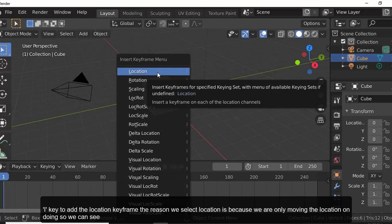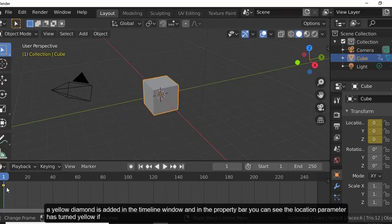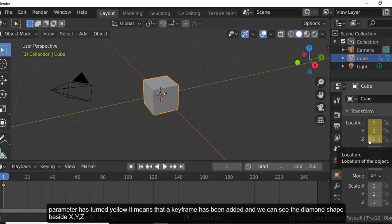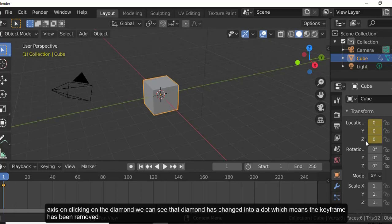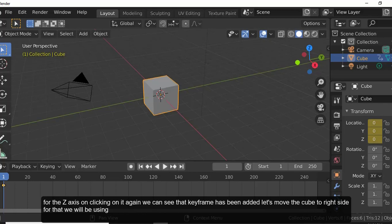We select Location because we are only moving the location of the cube. A yellow diamond is added in the timeline window, and in the property bar the location parameter turns yellow, meaning a keyframe has been added. We can also see diamond shapes beside the X, Y, Z axes. Clicking on one changes it to a dot, meaning the keyframe for that axis has been removed.